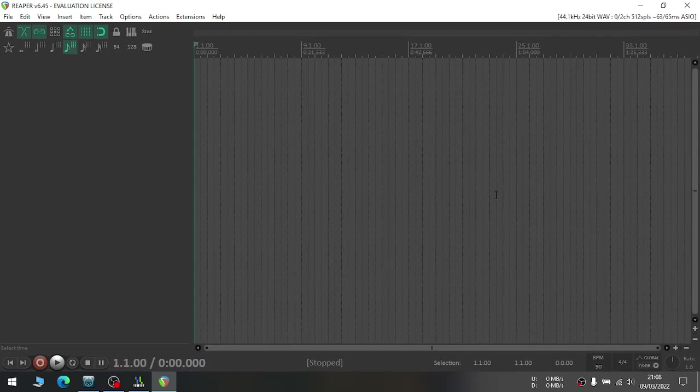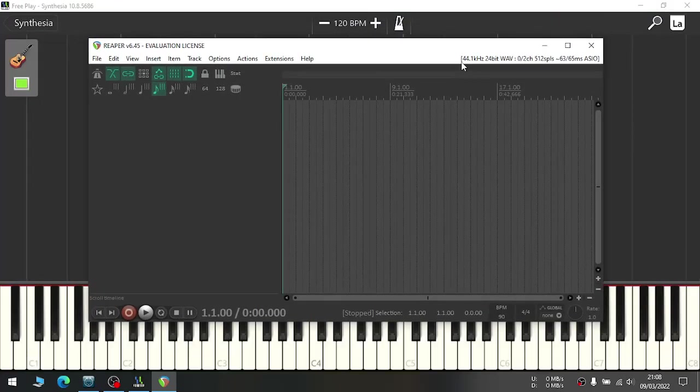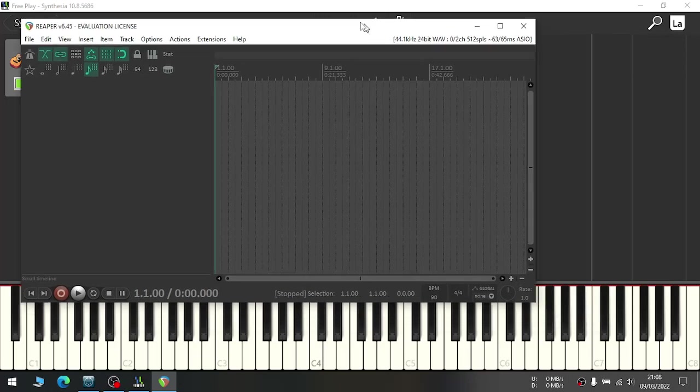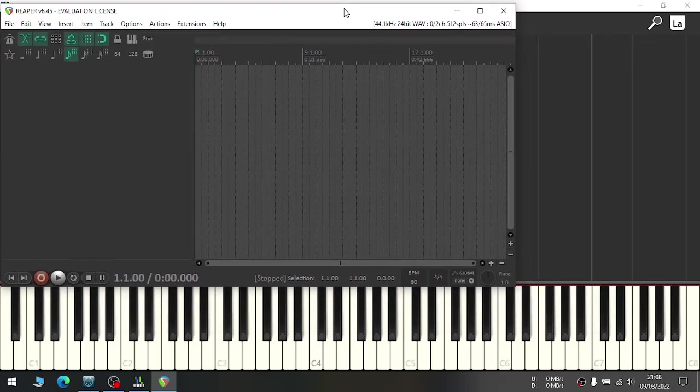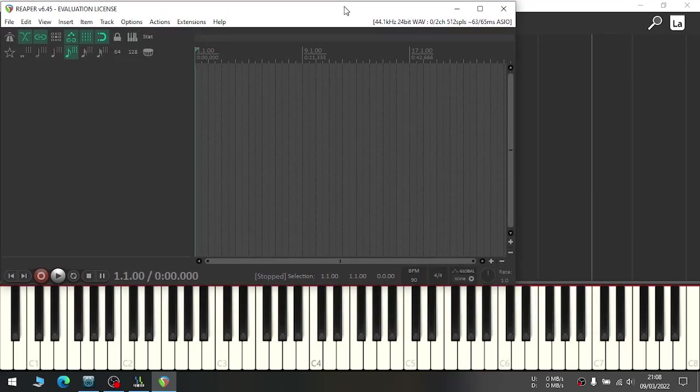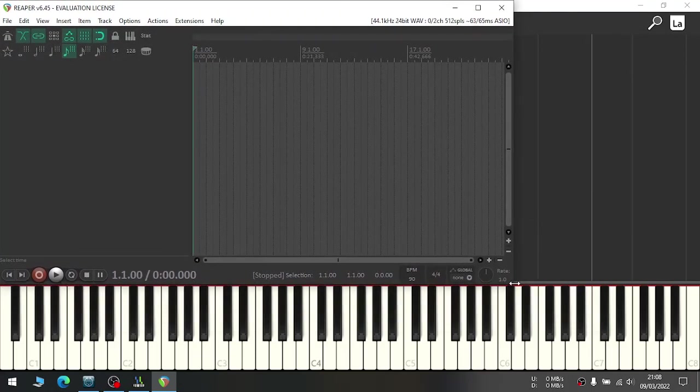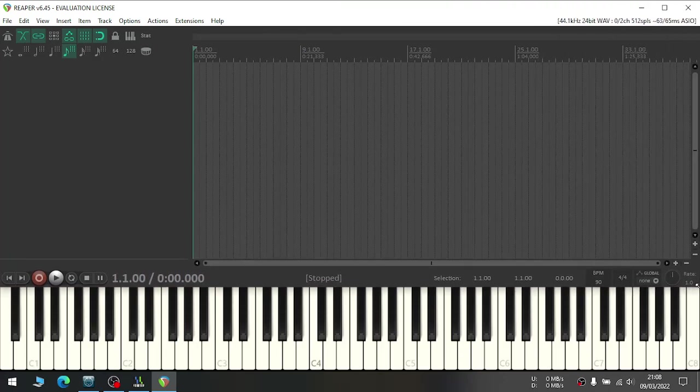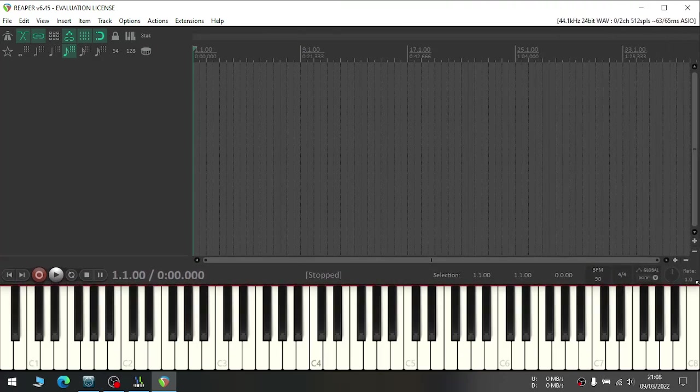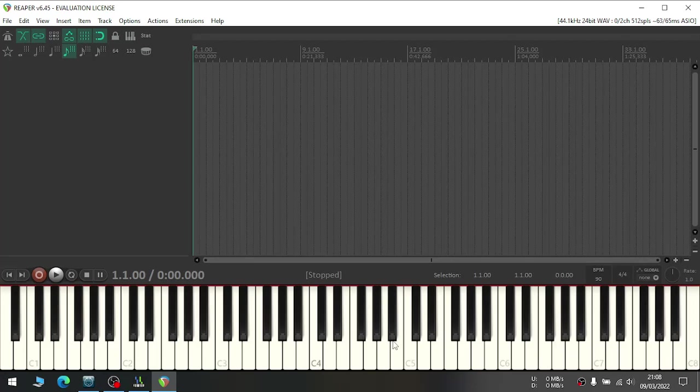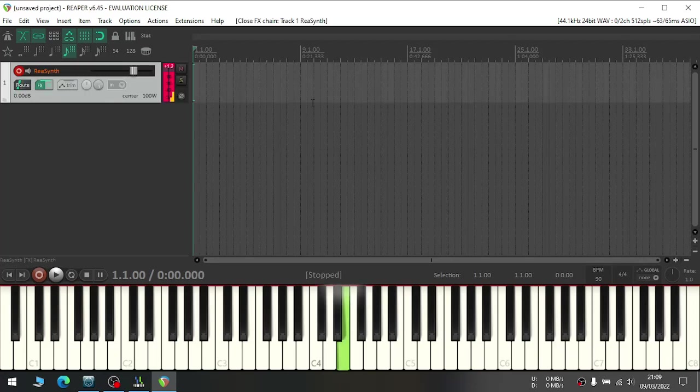Then open Reaper. If your Reaper is maximized, then restore down to make its window smaller like this, and adjust Reaper window by dragging its corners like this, so that you can just see Synthesia piano area.